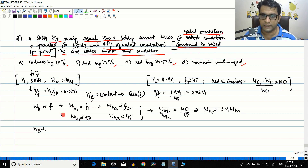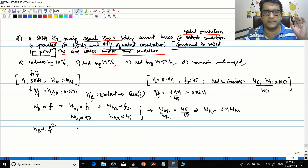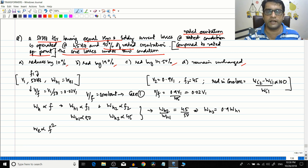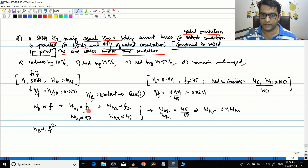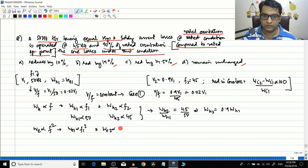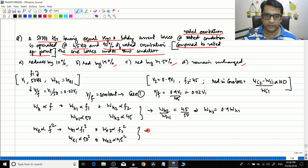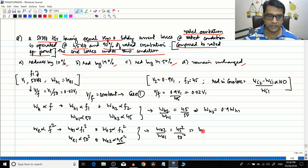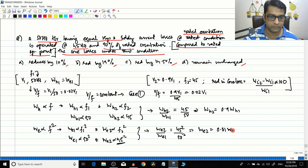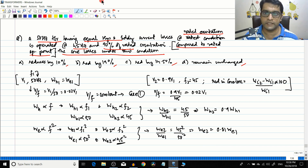For eddy current loss in Case 1, We ∝ f². So We1 ∝ 50² and We2 ∝ 45². Therefore We2/We1 = 45²/50², which gives We2 = 0.81·We1 = 0.81·Wh1, since it is given that We1 = Wh1 at rated conditions.